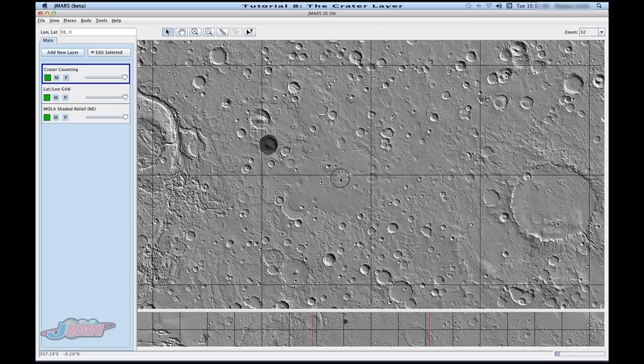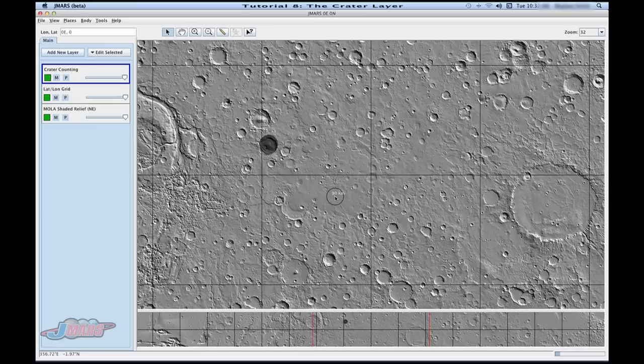But if you want to change the size, you can do a couple of different things. You can either move your mouse scroll up or down and it will change by increments of 10.